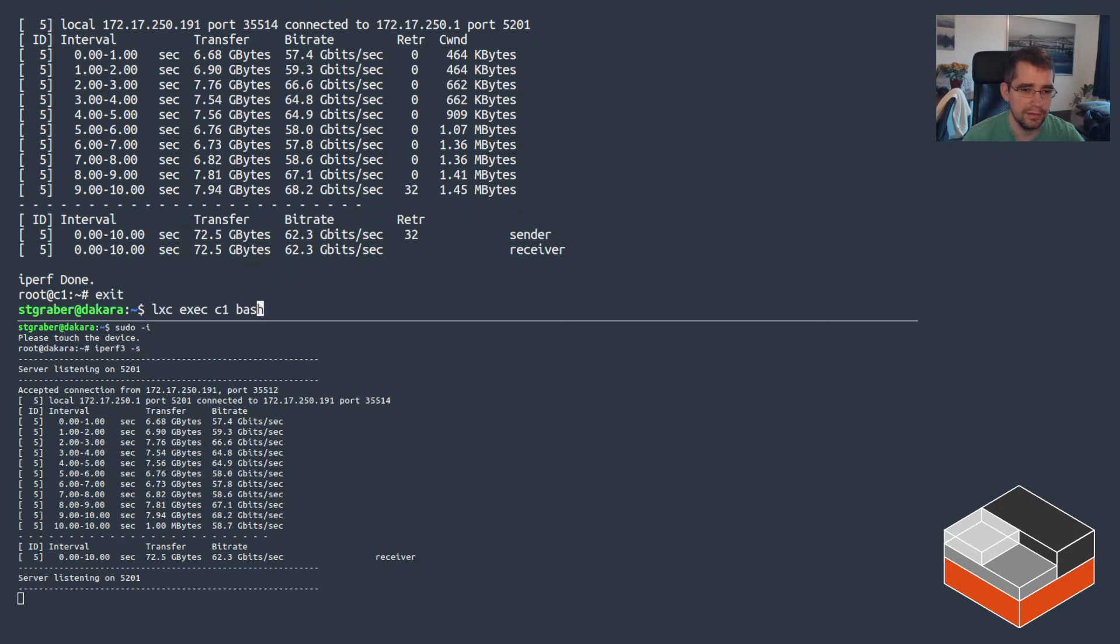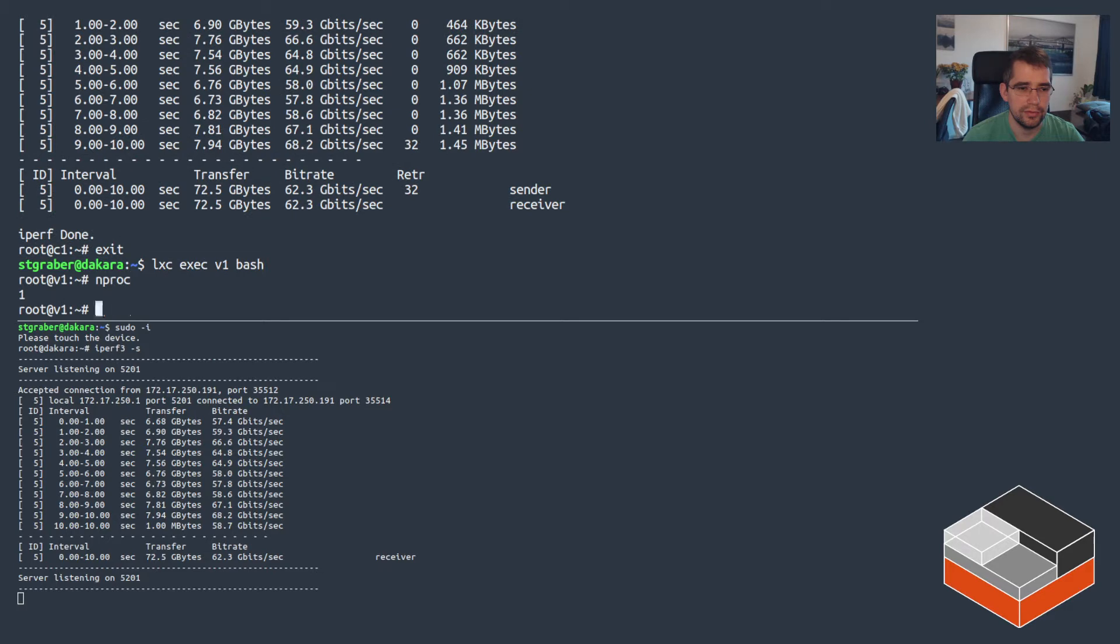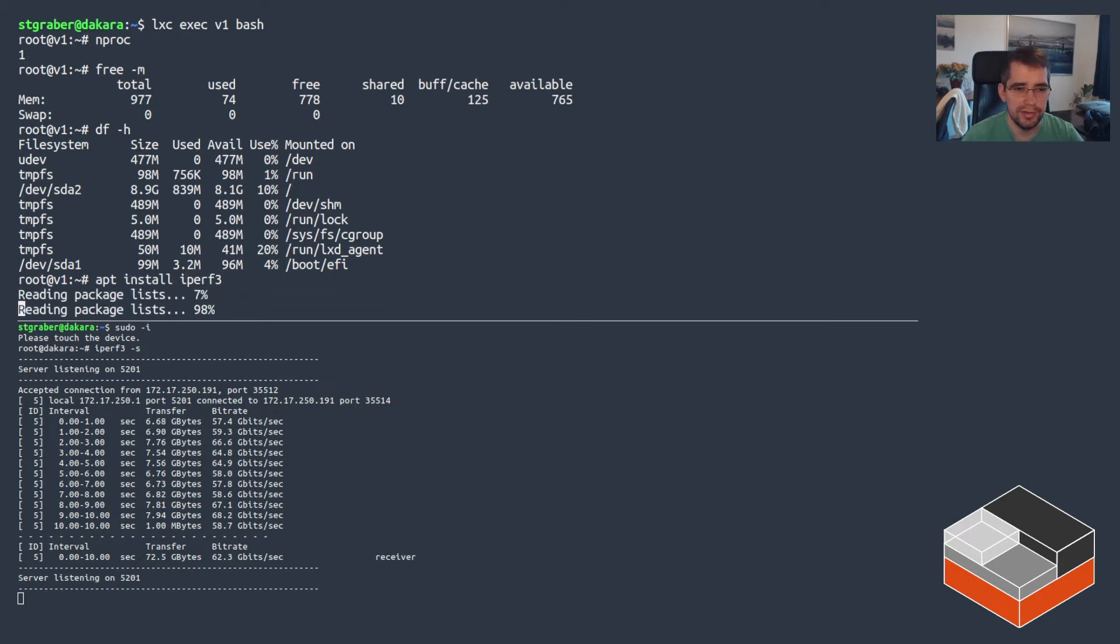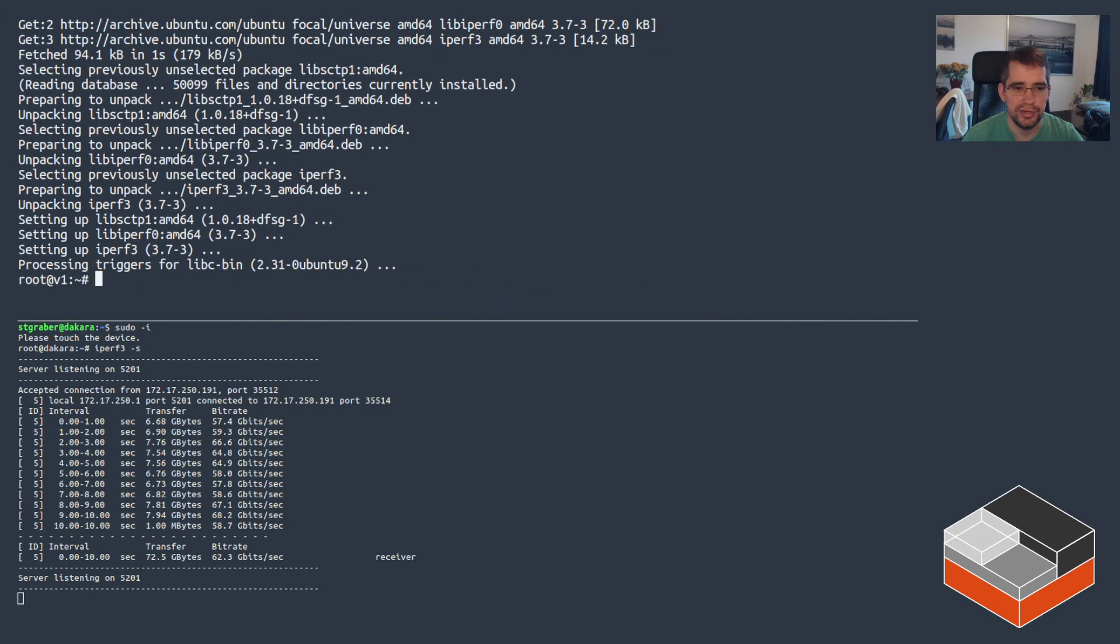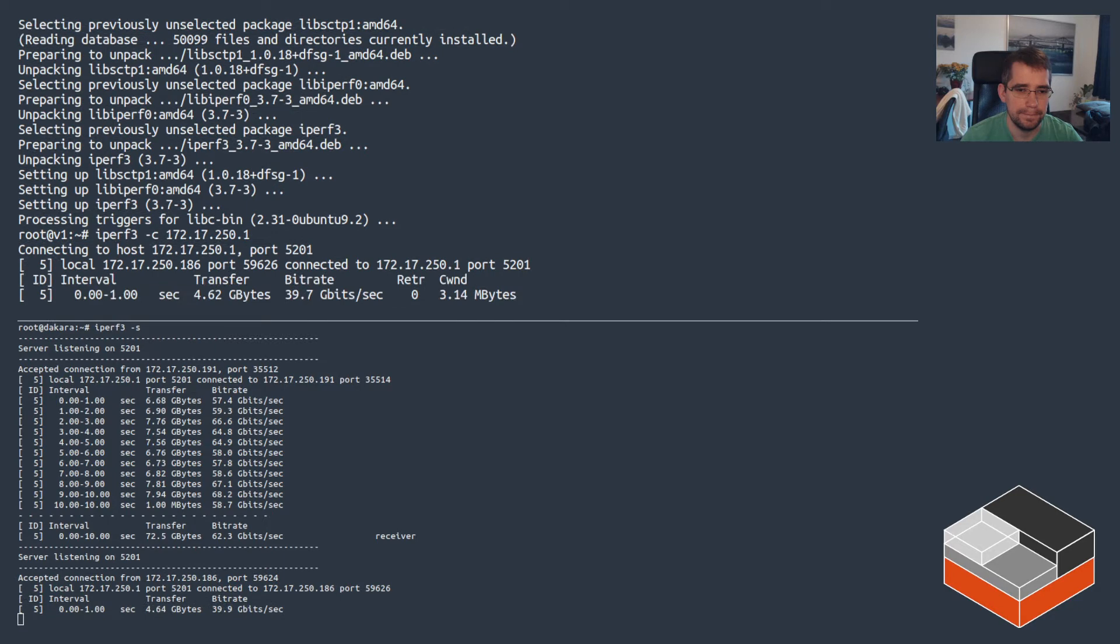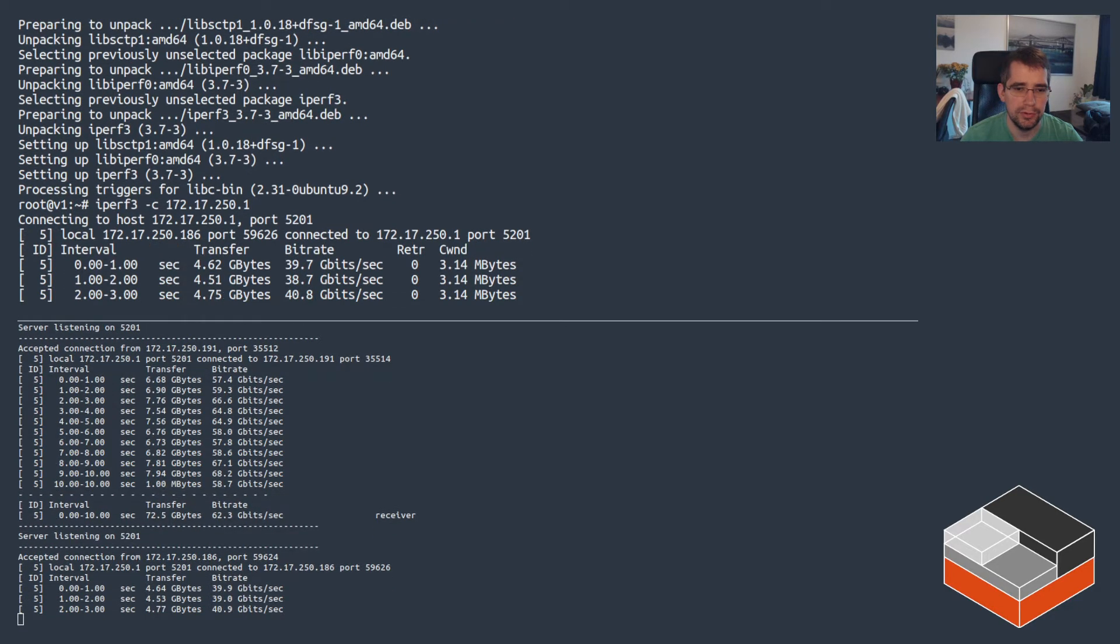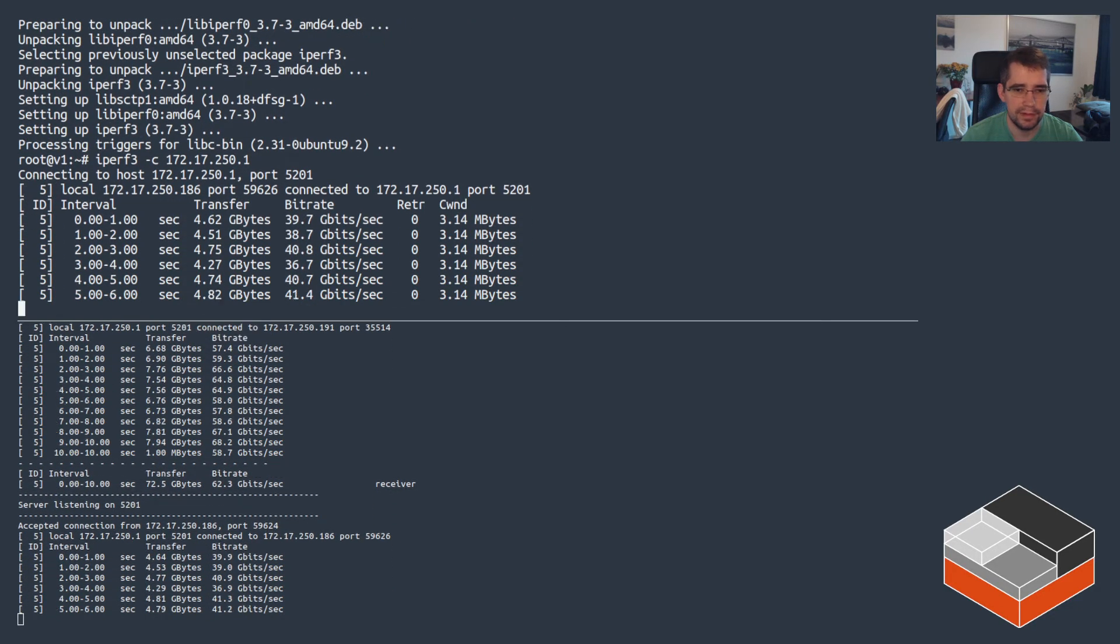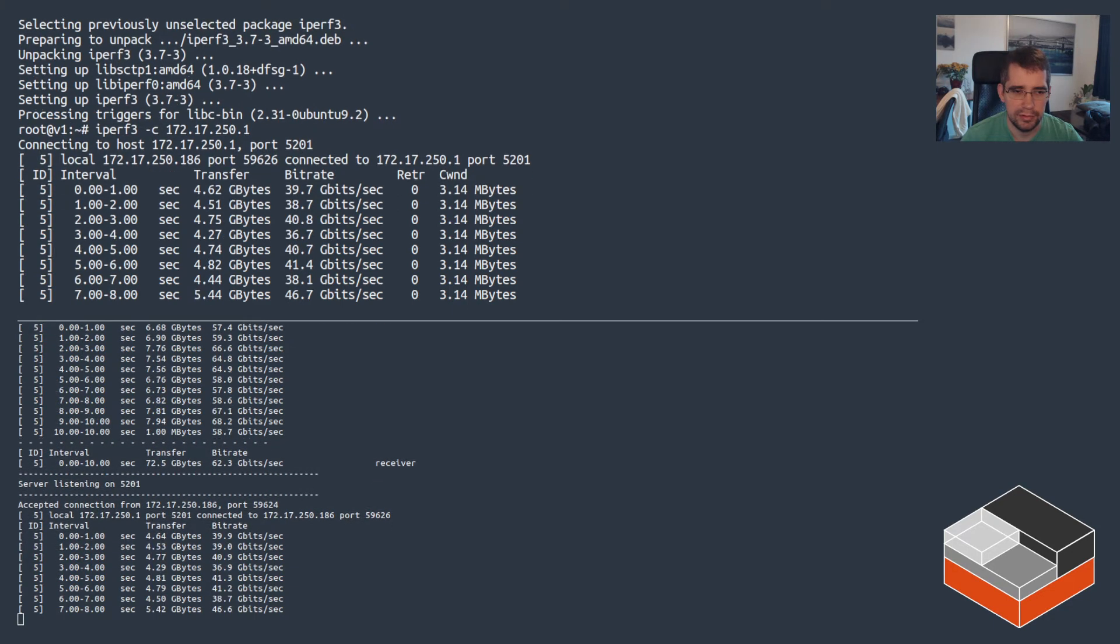Now let's look at the virtual machine. So it's got one CPU, one gig of RAM, 10 gigs of disk, and there's no actual limit on the network, but because it's a virtual machine and it's also quite resource constrained right now, it's going to be a bit slower. Okay, so in the neighborhood of 40 gigabit per second.